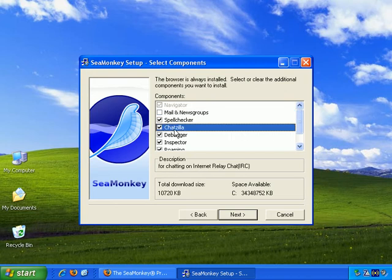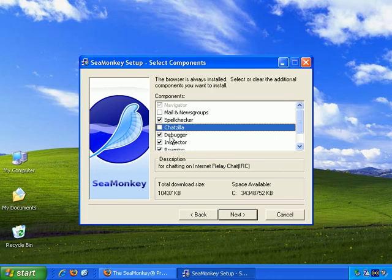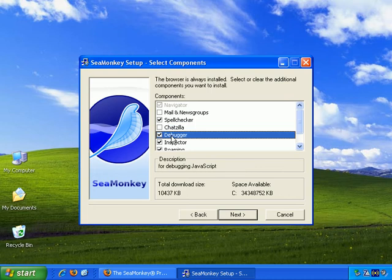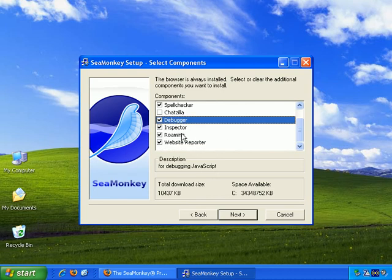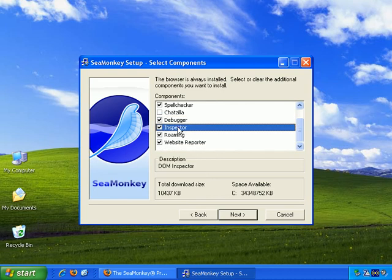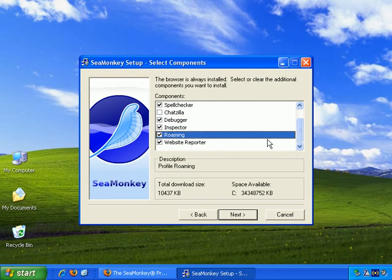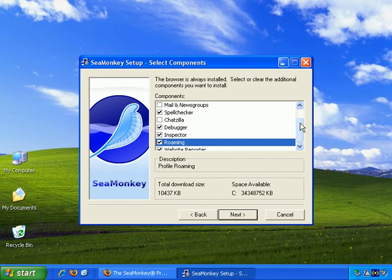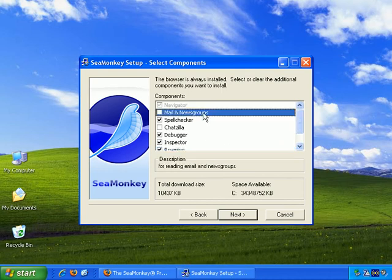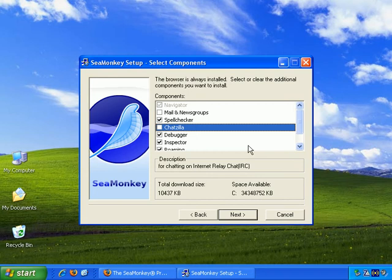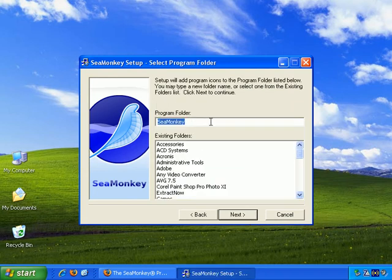Then Chatzilla for chatting on IRC. No thanks. Debugger for debugging JavaScript. Okay, I may as well leave that. Inspector, leave that. Okay, I've unchecked mail and newsgroups, but I've left most of the rest.